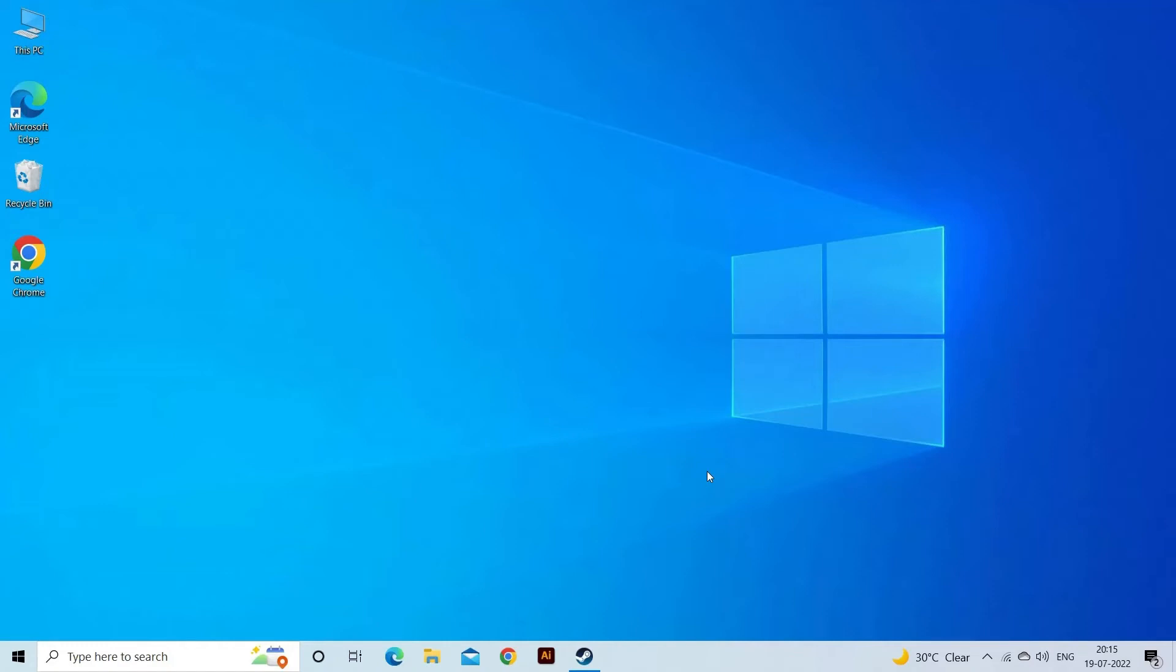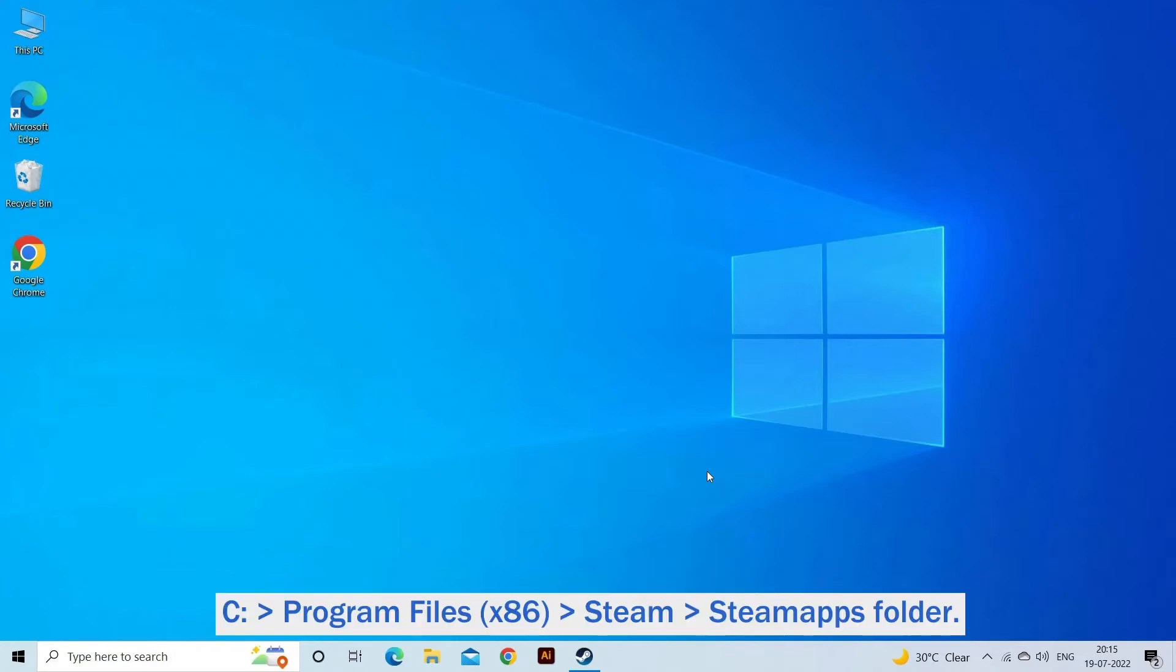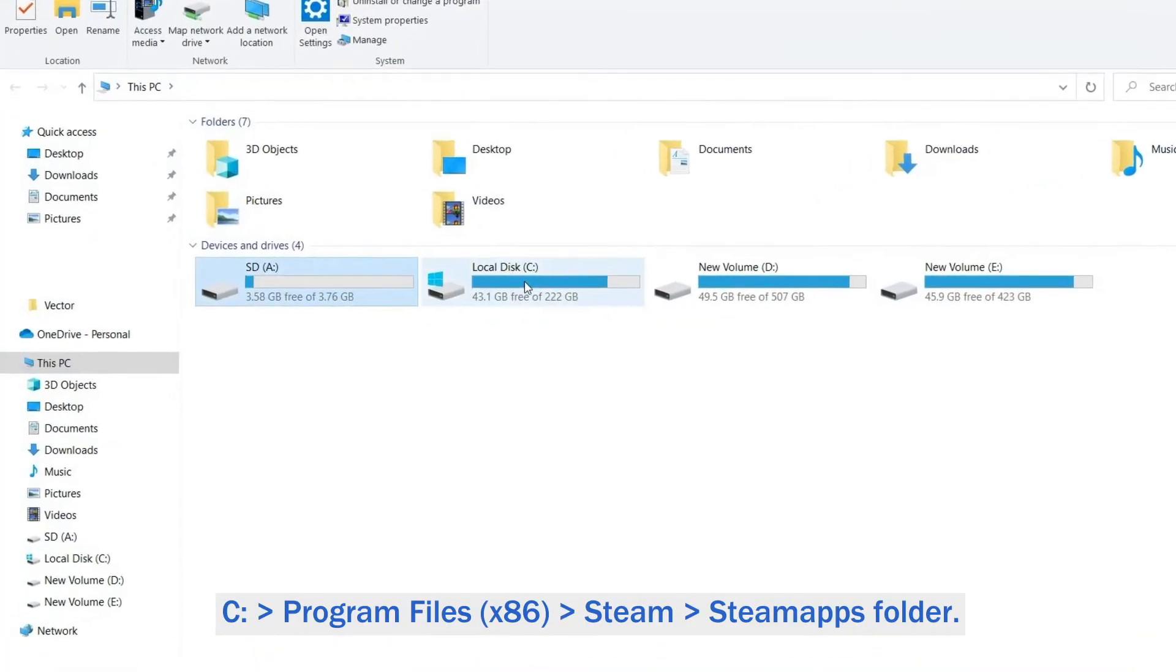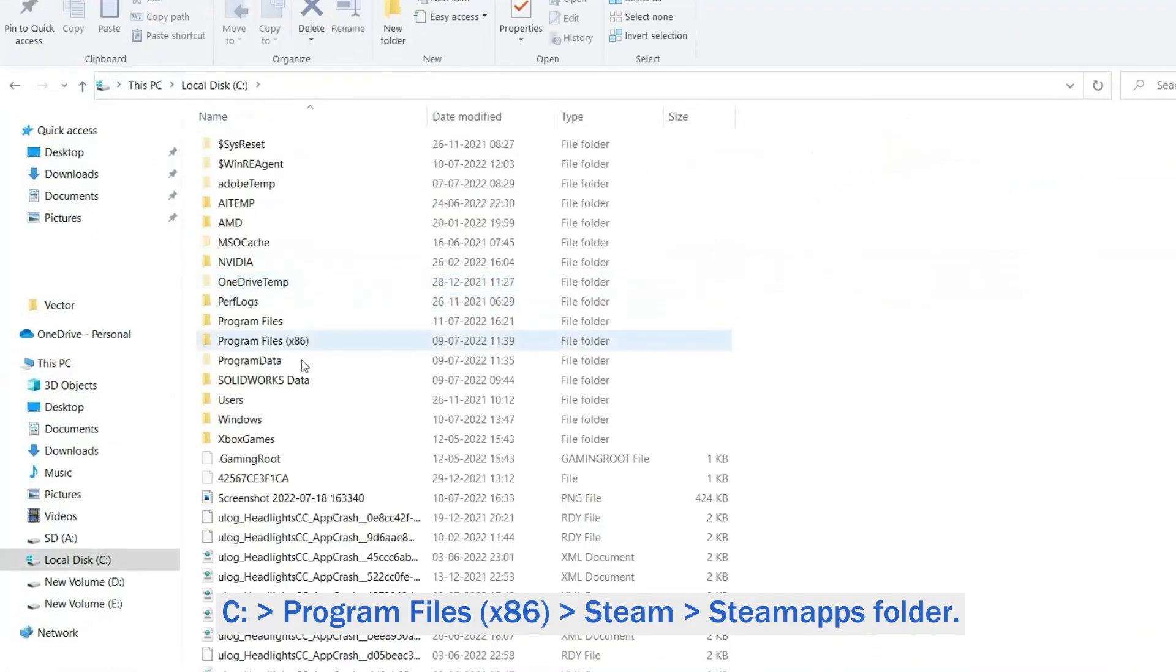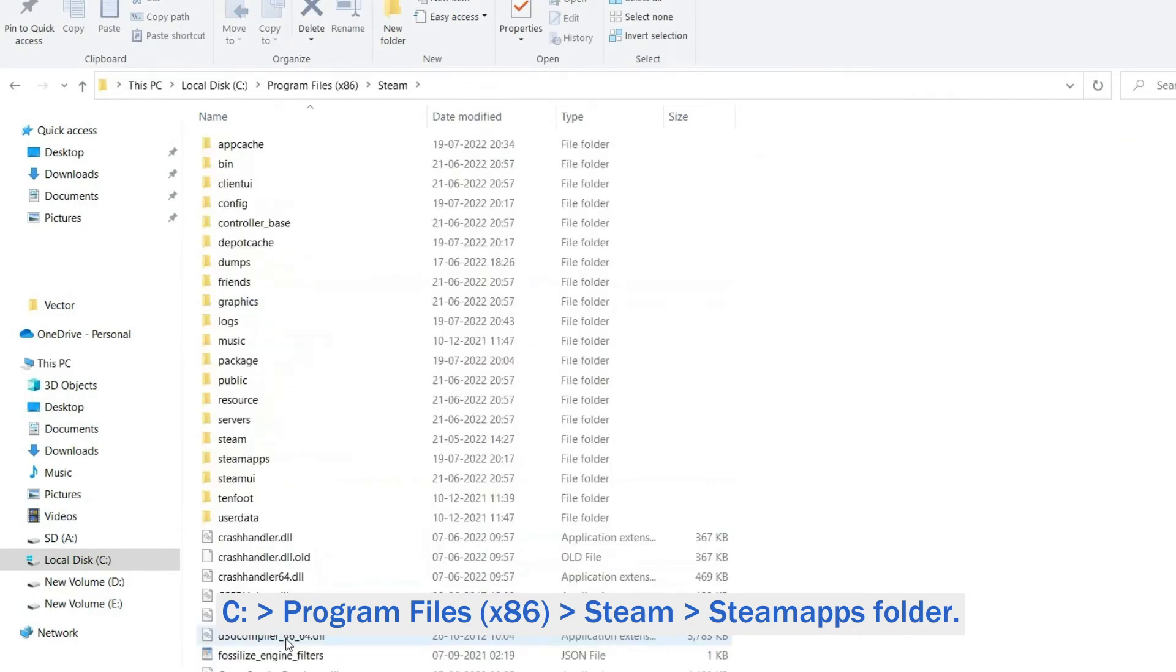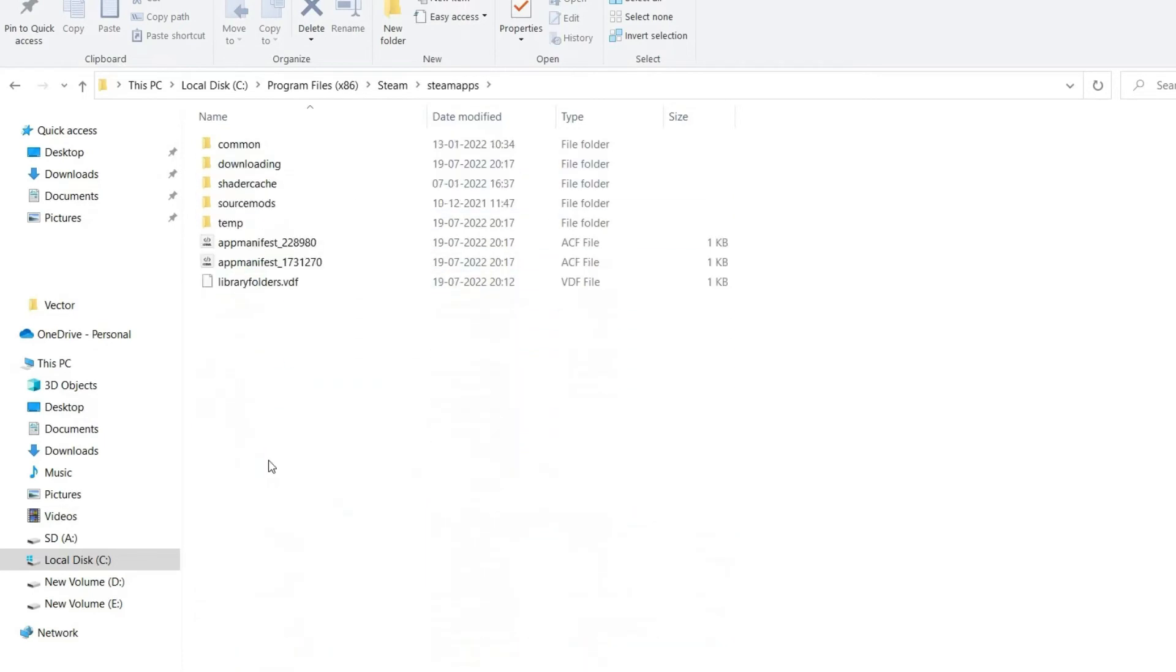Verify you have reinstalled Steam or have existing installation. Now move game data to C:\Program Files (x86)\Steam\SteamApps folder. And launch Steam.